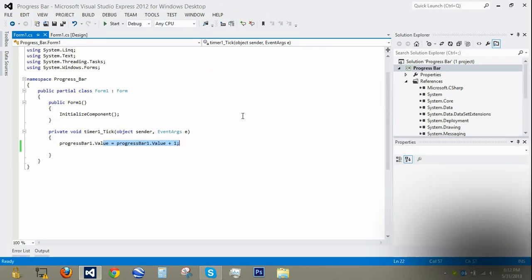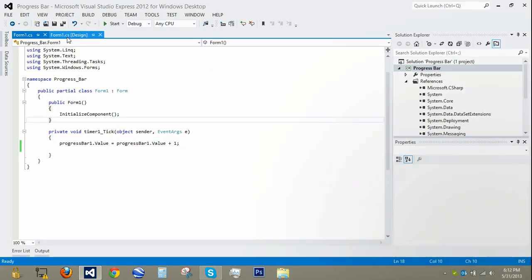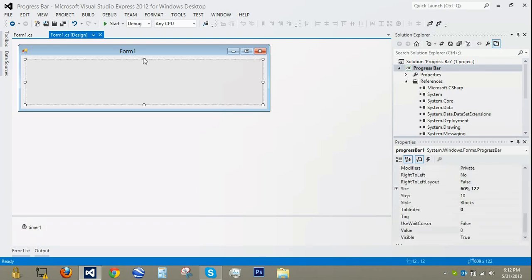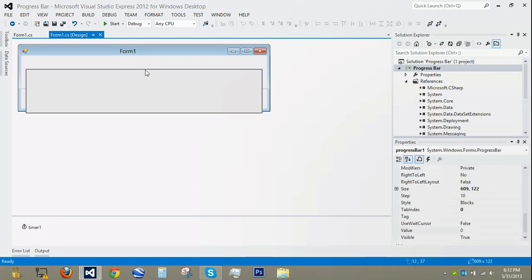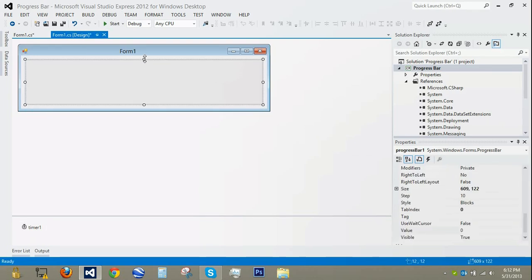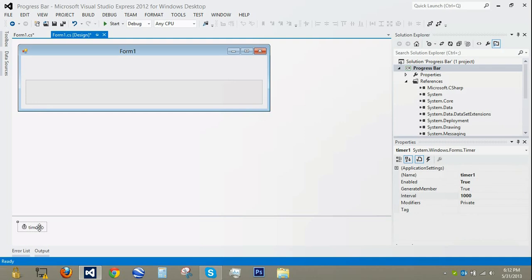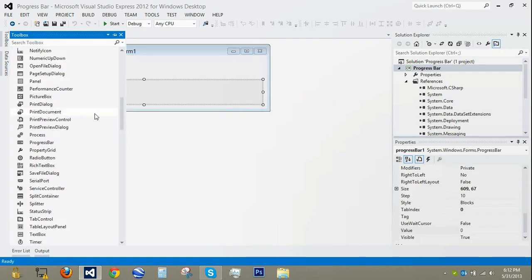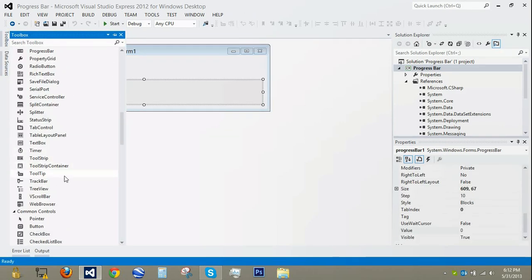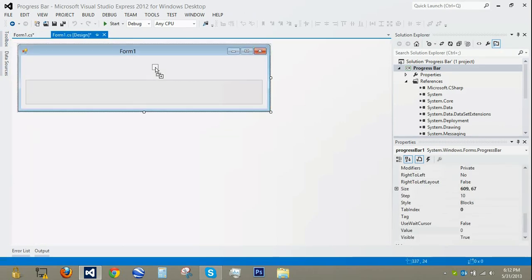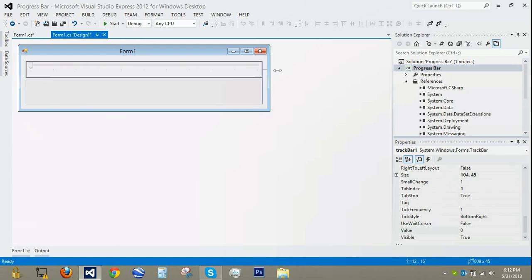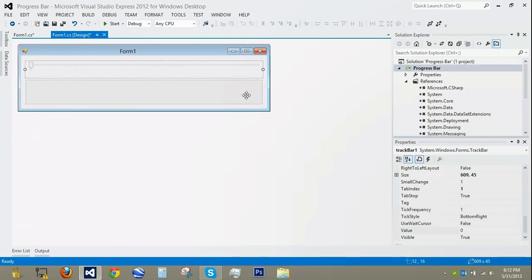Now that we have that, we can go back into our form and do the interactive progress bar, which is going to change the value when we move a slider. We're going to delete this timer and add a track bar — drag it on so it's as big as the progress bar.